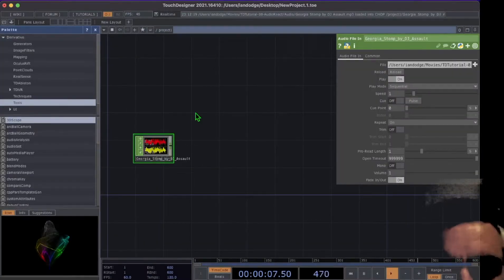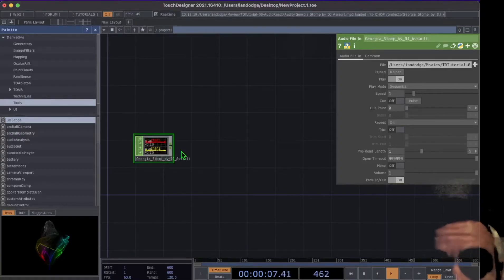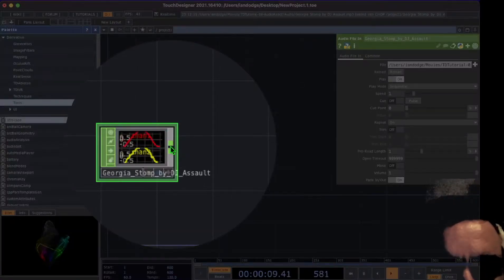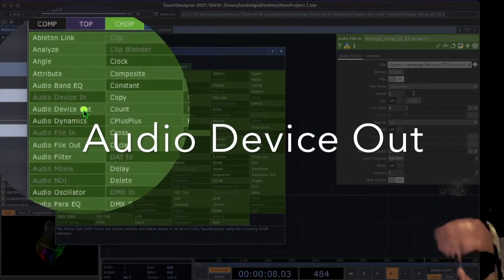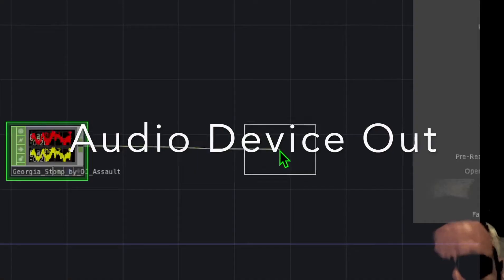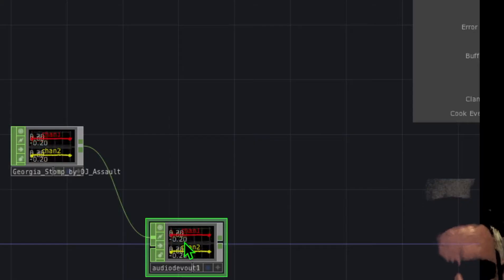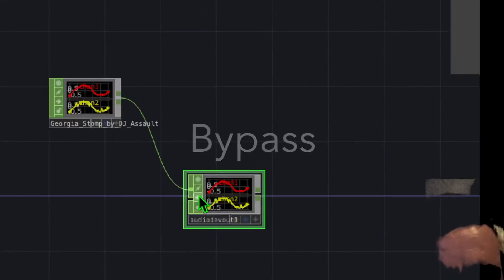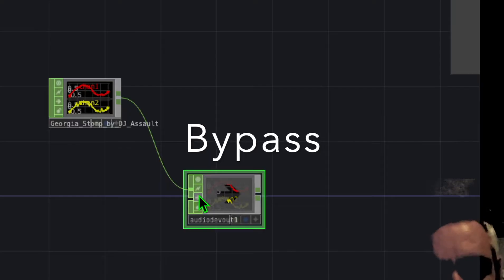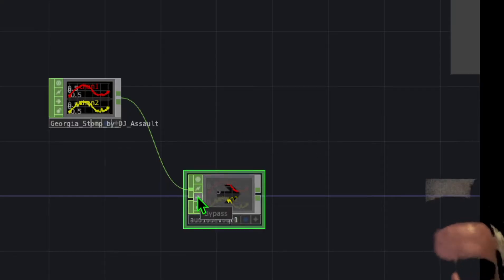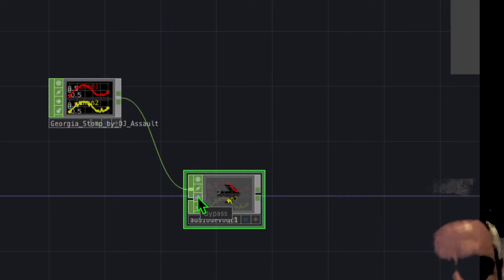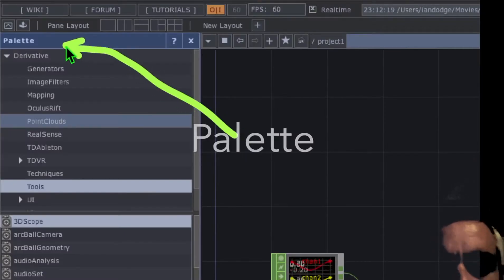Now we have our music. To hear it, right-click on the output of the audio file you dragged in and under the CHOP category click 'Audio Device Out'. Place it below the audio file. Click the bypass button to mute it, since it can get annoying to hear the same song repeatedly while building the project.